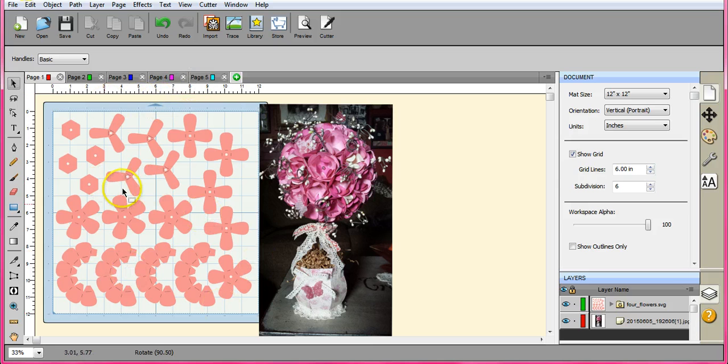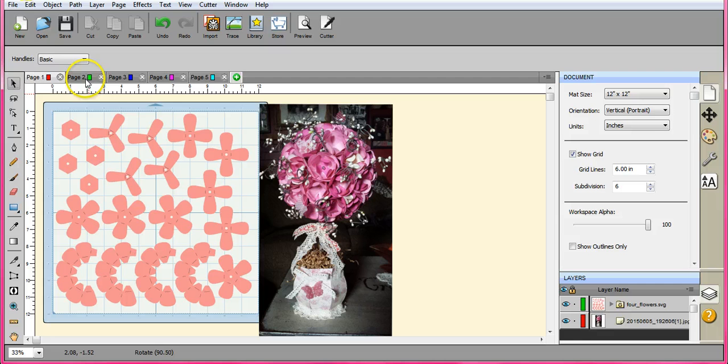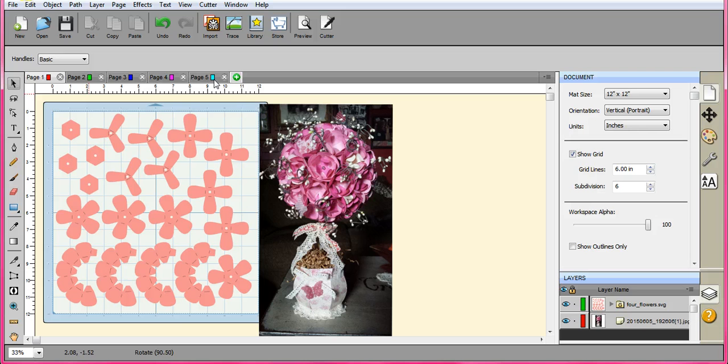Because I had my computer open so I could see what the different pages were. But you could always use topiary main flower, filler flower, inside urn, bottom urn, outside urn. However you want to do it.